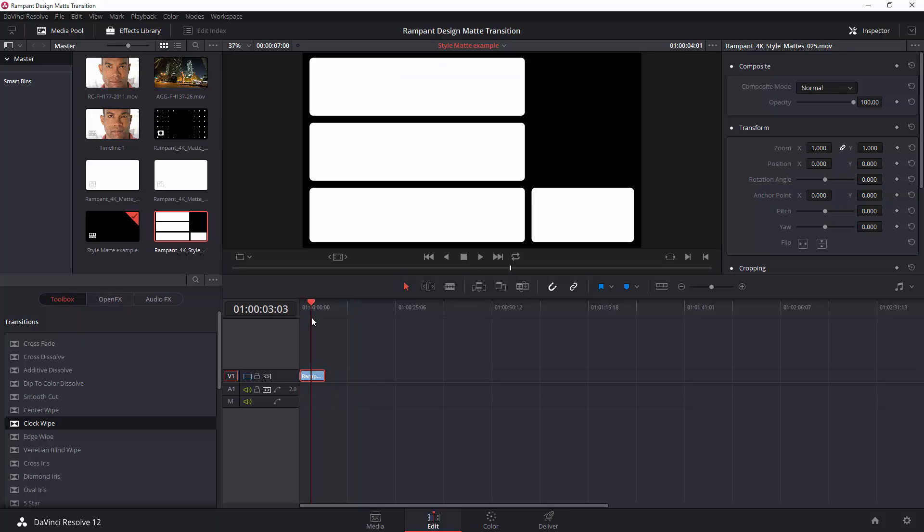And there it is in my timeline. So, there is the style matte. And all you need to do is actually export this with an alpha channel. So, how do you create the alpha channel? And this is going to be the key for both approaches, really.